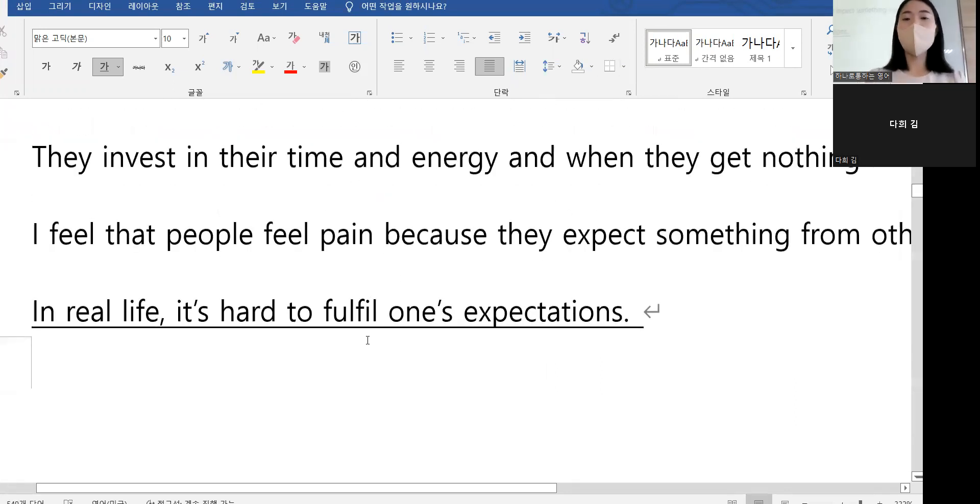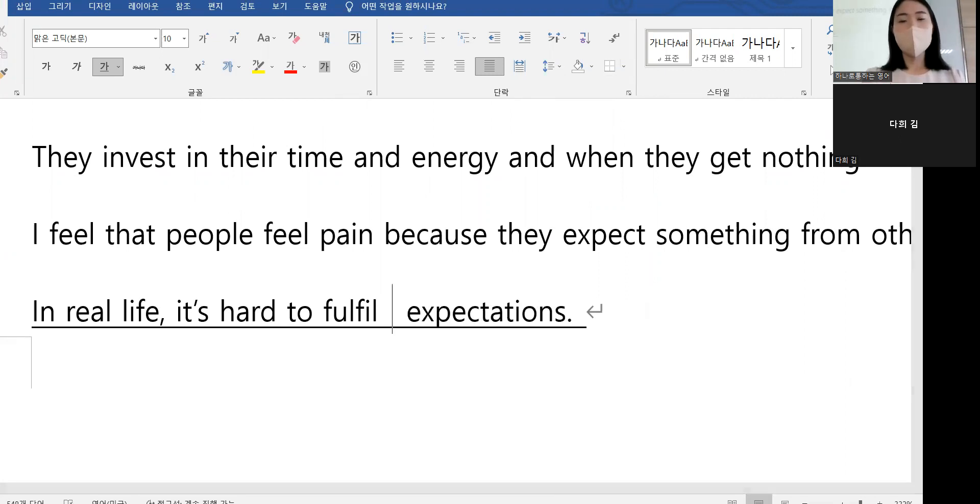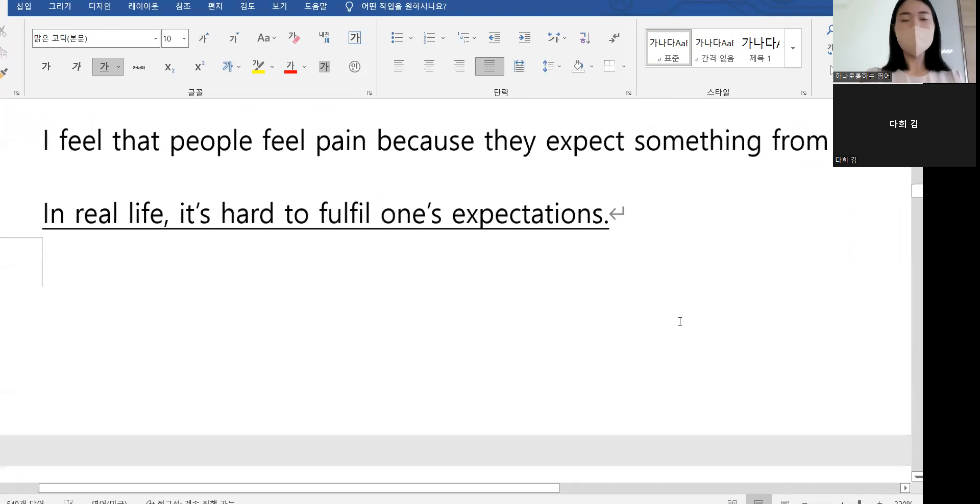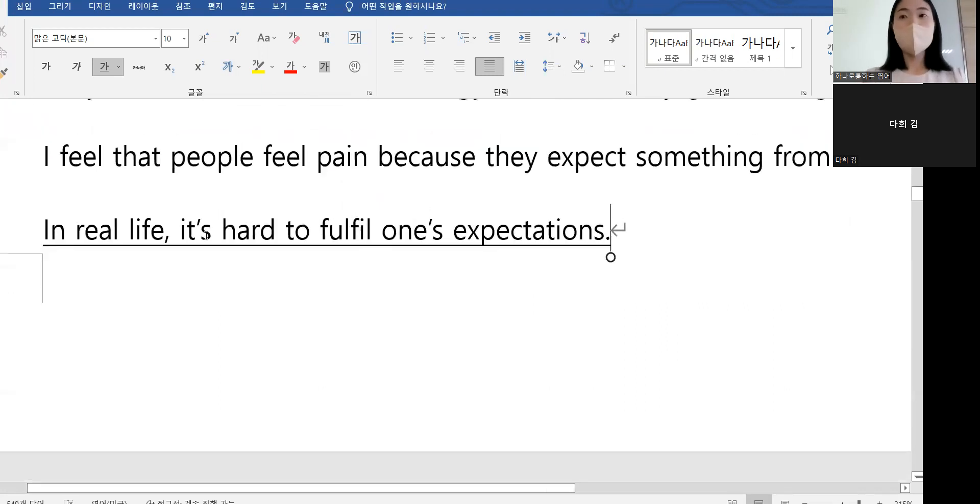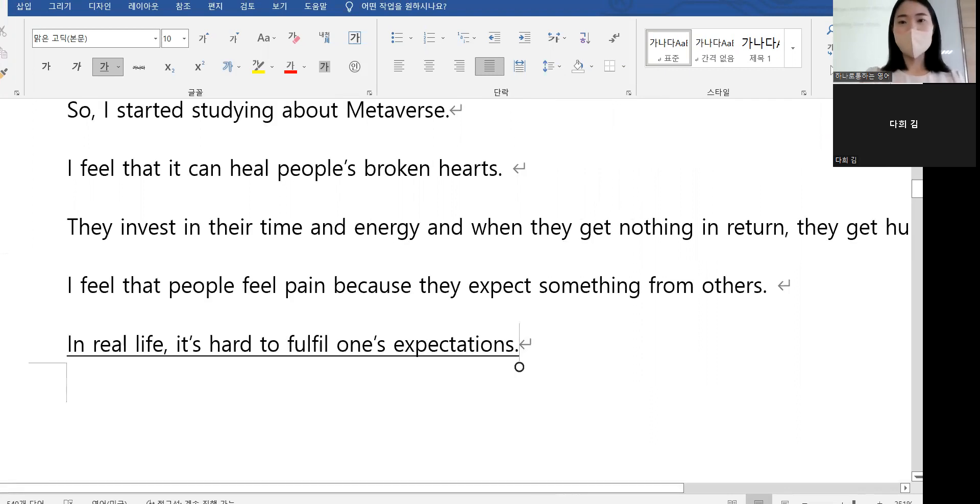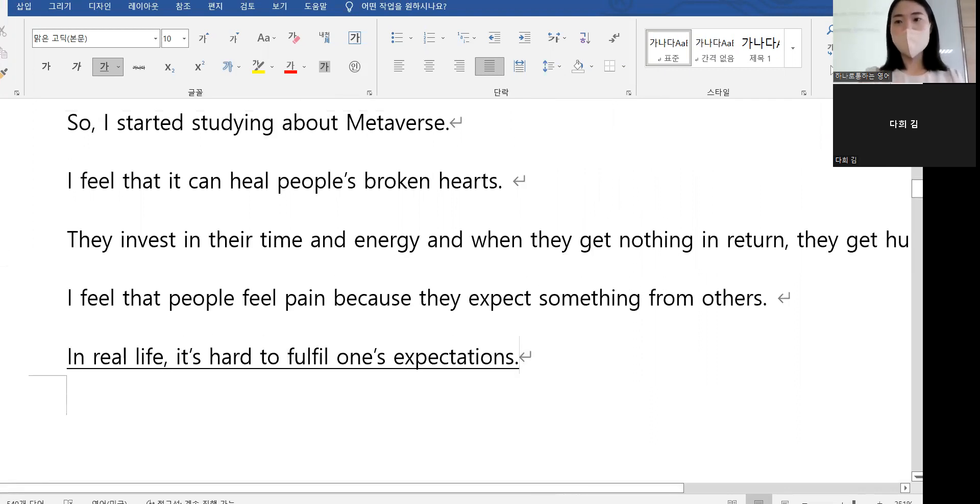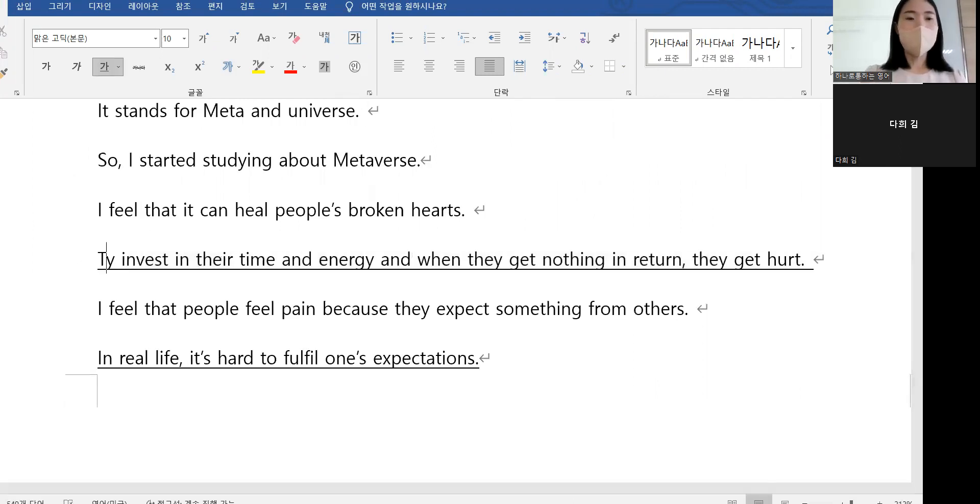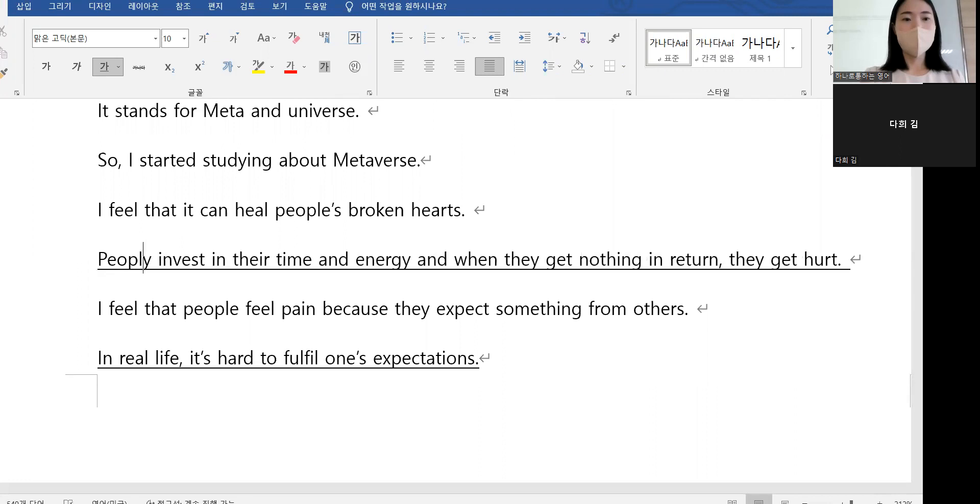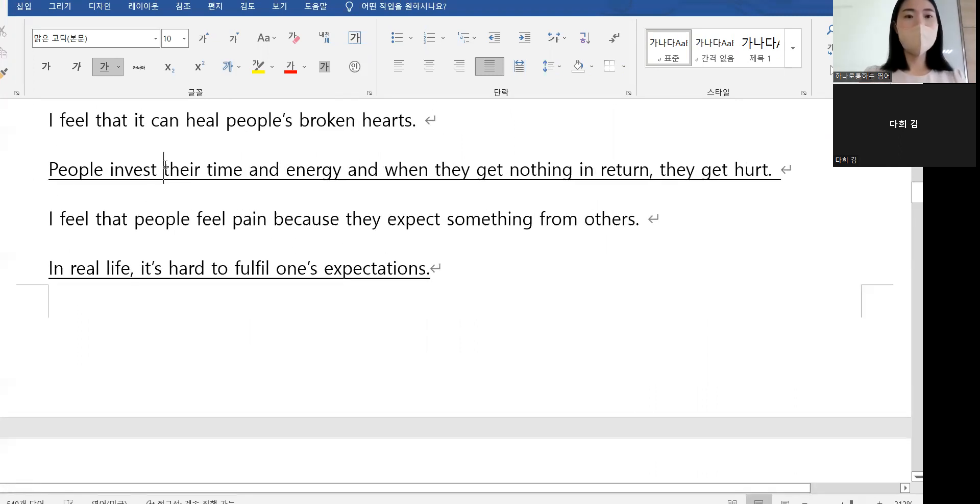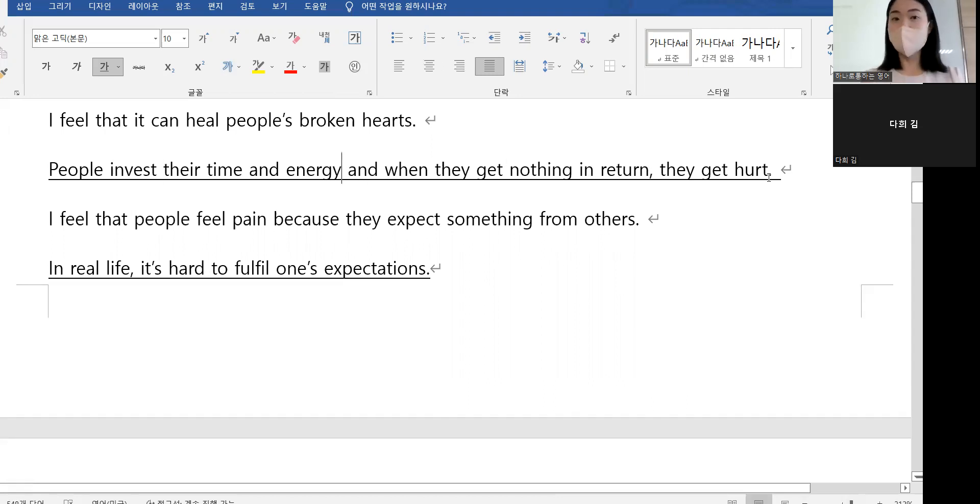It's hard to fulfill one's expectations. People invest their time and energy, and when they get nothing in return, they get hurt.